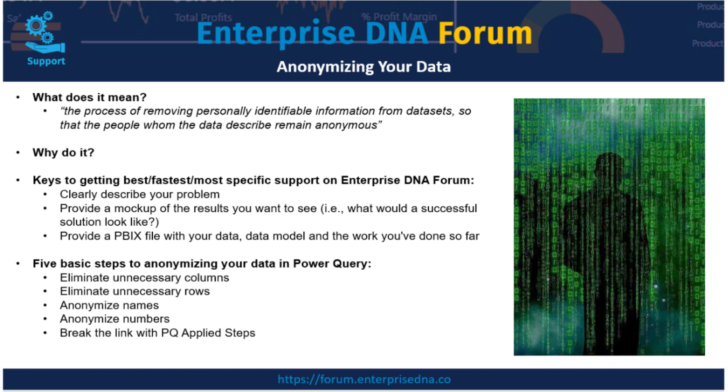So what I wanted to talk about today were just some really quick ways of anonymizing that data and scrubbing it so that you can go ahead and post it on the forum.